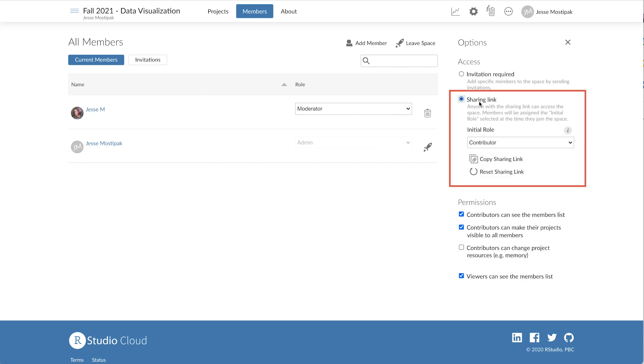From here, let's invite multiple individuals using the sharing link. This method will give us a link that we can distribute via email or on a course web page, allowing all of our learners to access the workspace on RStudio Cloud.